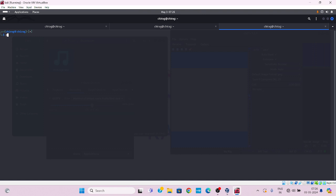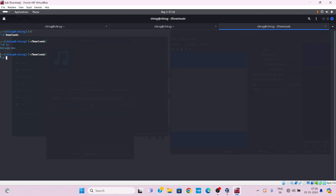Go to download directory and ls for list. Here we have message.wav file.